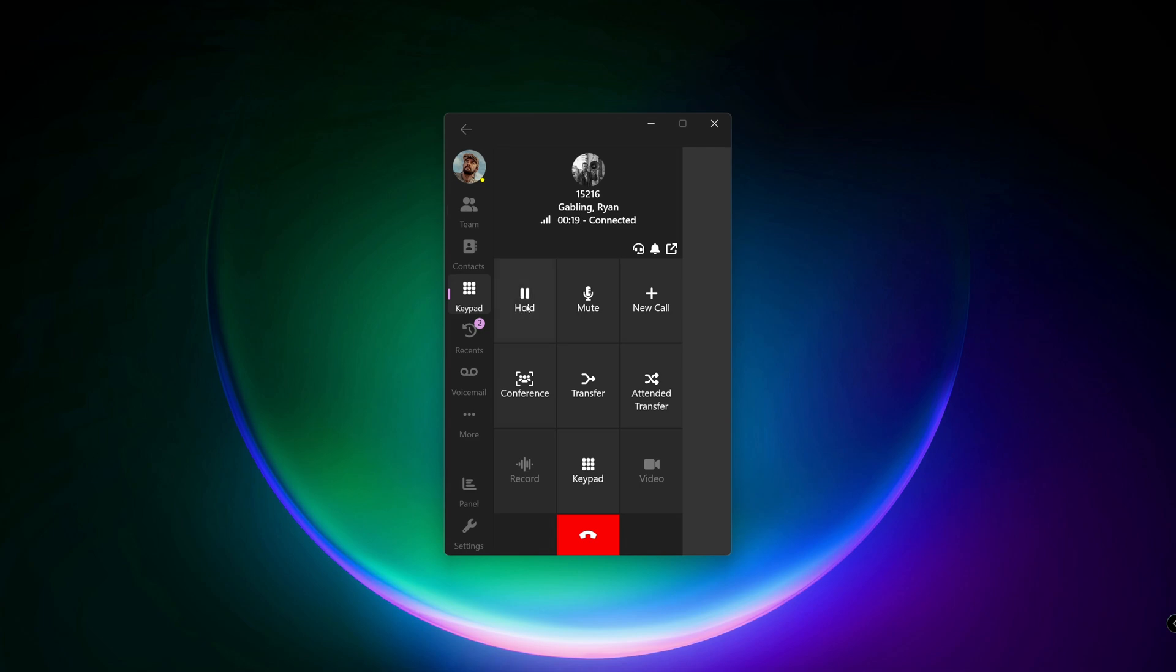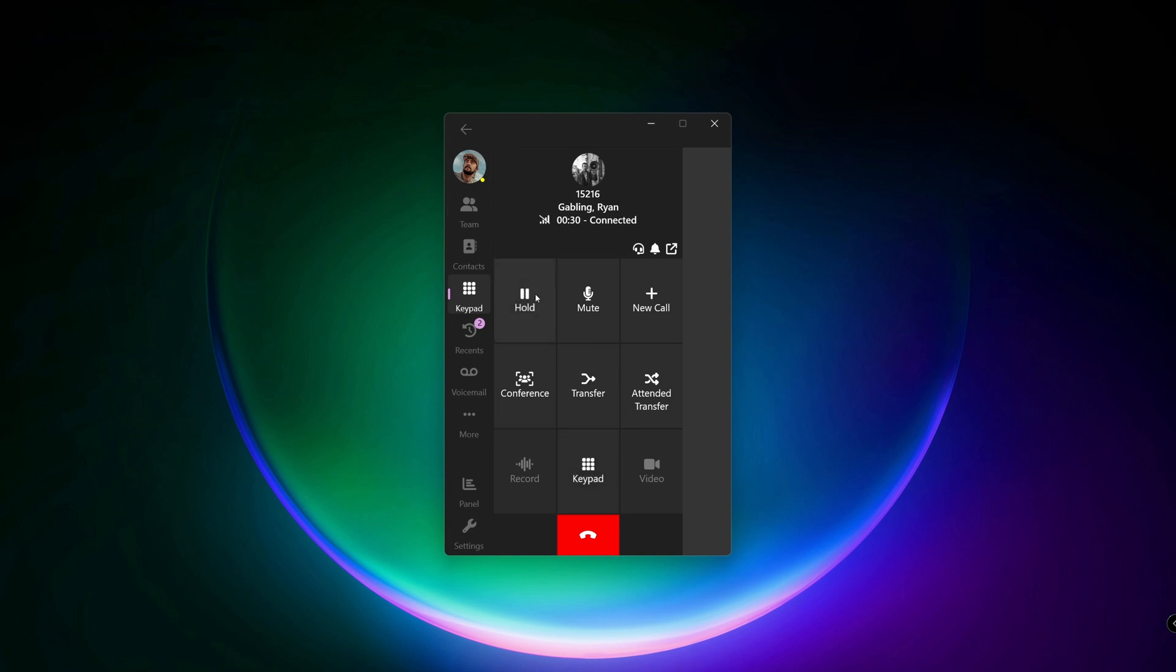Here we have options like hold. For example, if you want to or have to quickly leave your desk, just simply press the hold button again and your call resumes.